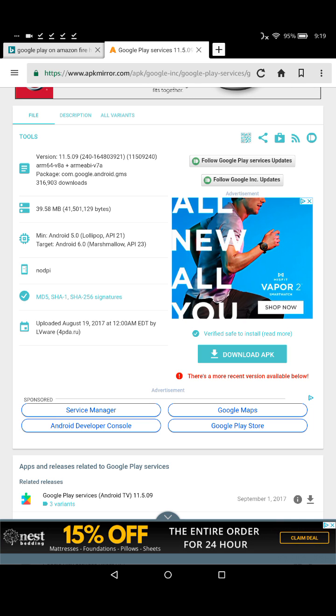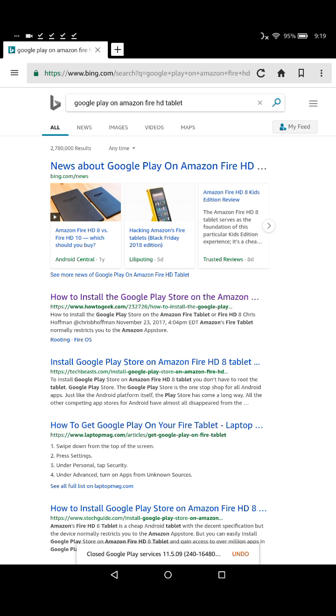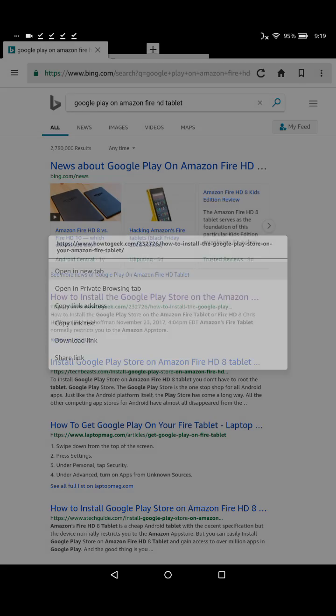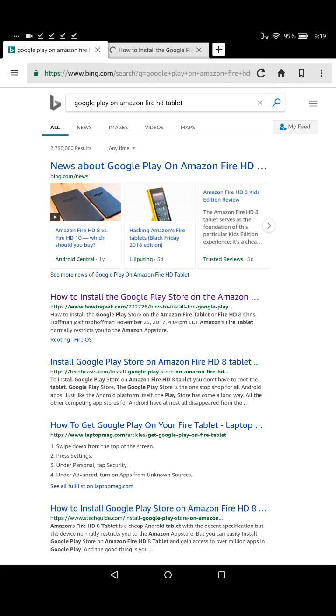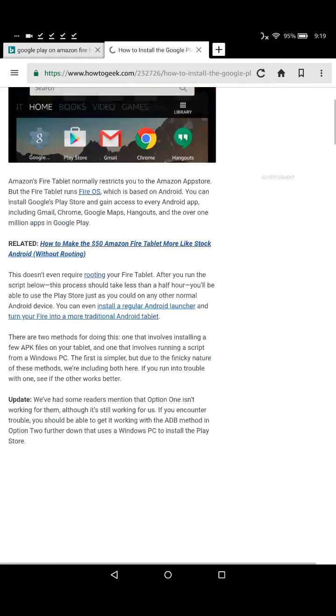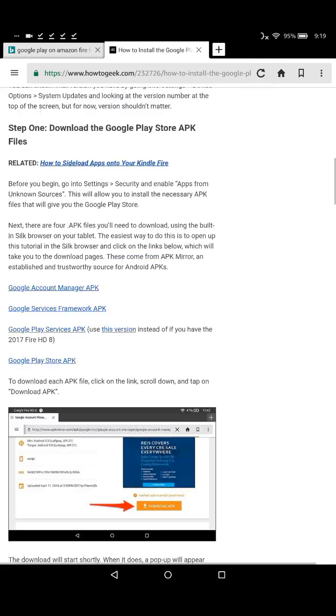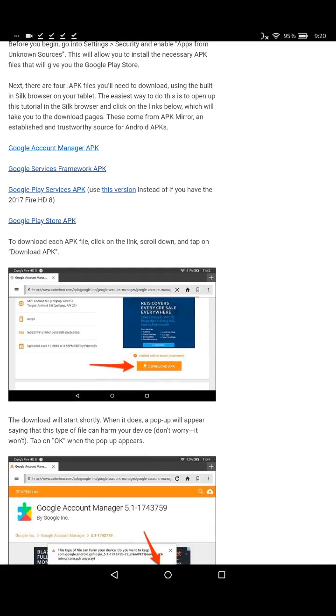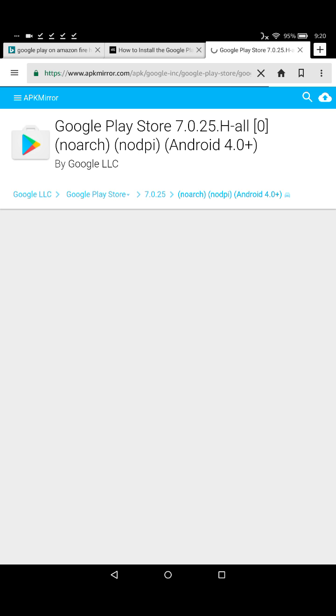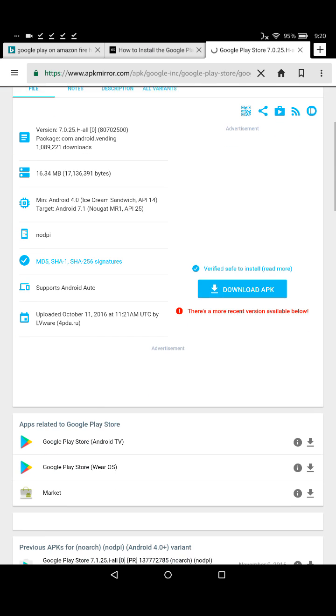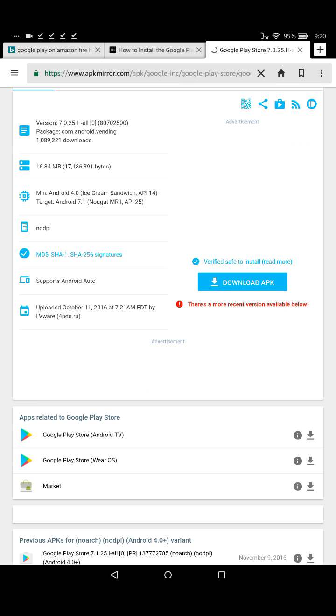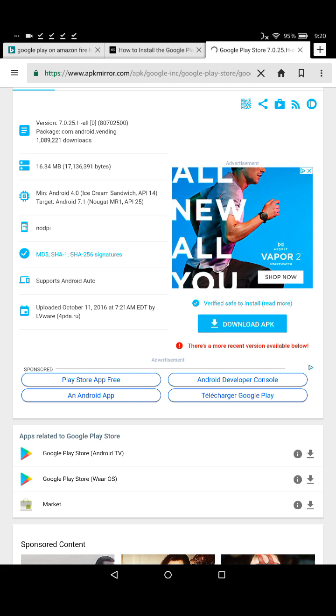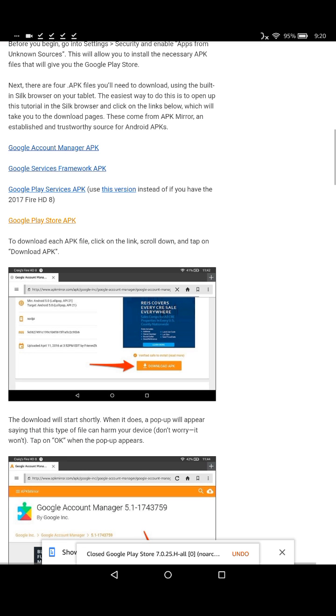Oops, exited out of there, so we'll get back real quick. All right, so now we're on the fourth option, and that's the Google Play Store APK. So again, click on that and then go down to where it says download APK and go through the download process there. Once you're done downloading those four files, you're almost there, we're on the home stretch.